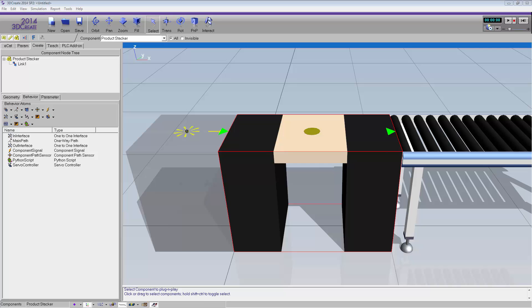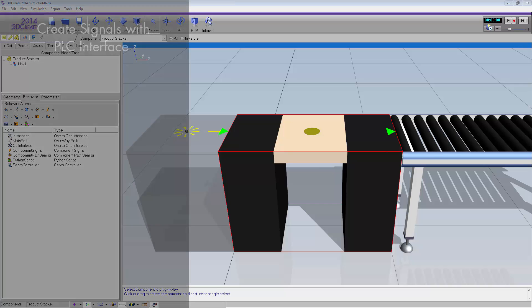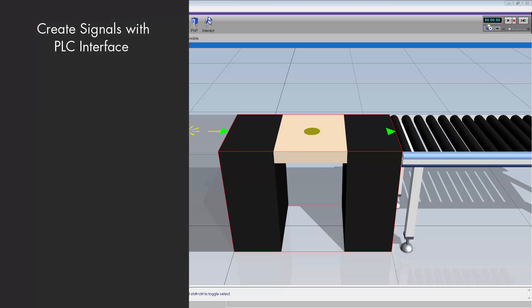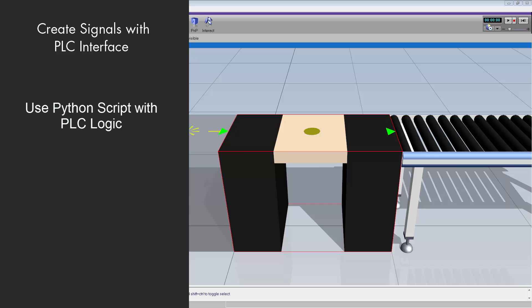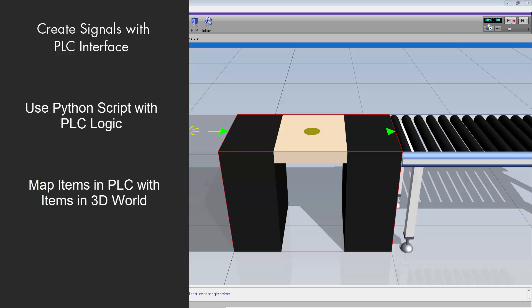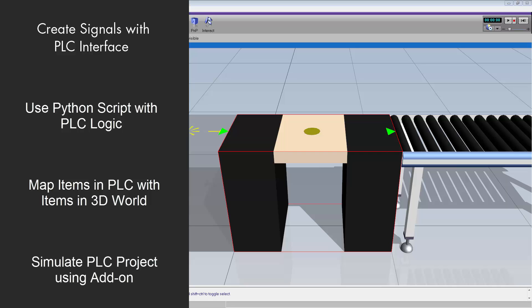To do this, I'm going to show you how to create signals in a component for PLC interfacing, execute Python script on top of PLC logic, map signals in a component with PLC variables, and add, connect, and test a PLC project in a 3D simulation.